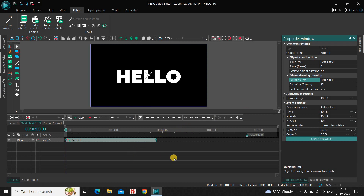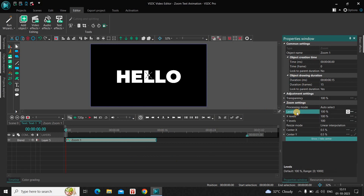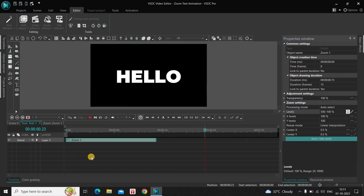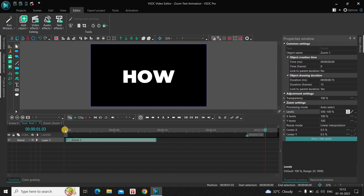Now look inside the zoom settings in the properties window. You'll find an option called 'Level' where the current value is 100%. First delete this value, and instead of 100, write '500;100' and press Enter. If I quickly play the video, this is how things are looking as of now.